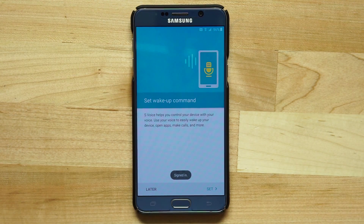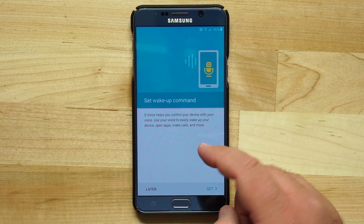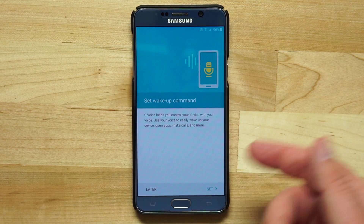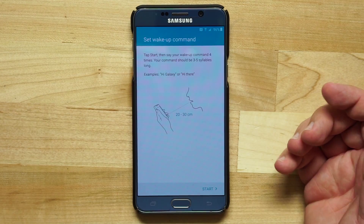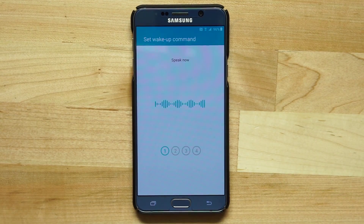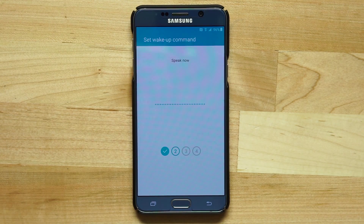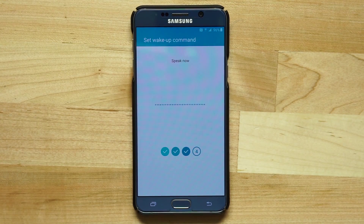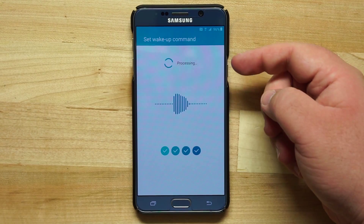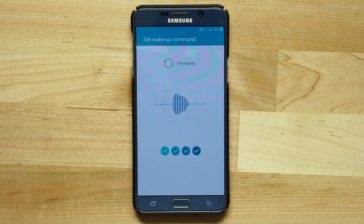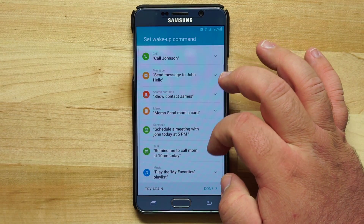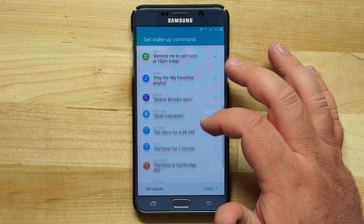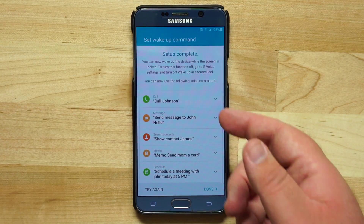Now I can set up a wake-up command for S Voice, which lets me easily open apps, make calls, wake up my device, and more. I'll tap Set and say my wake-up command — the examples given are 'Hi Galaxy' or 'Hi there,' so I'll go with 'Hi Galaxy.' You repeat it four times and the device gives feedback confirming it recognized your voice. Now my wake-up command is 'Hi Galaxy,' and I can use it for S Voice to call contacts, add tasks, play music, search, open apps, and more.